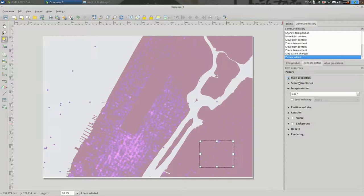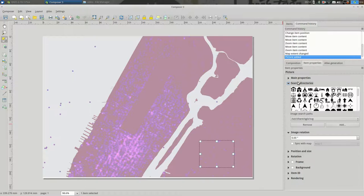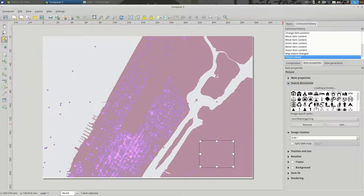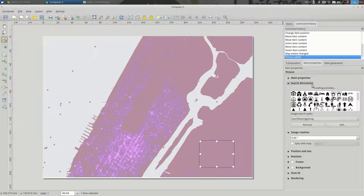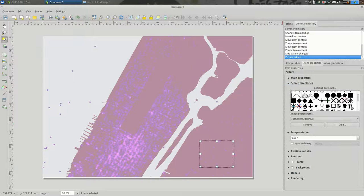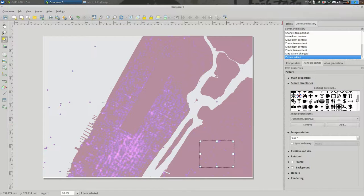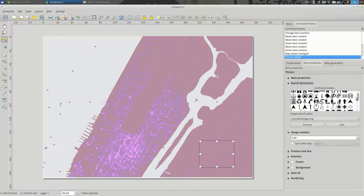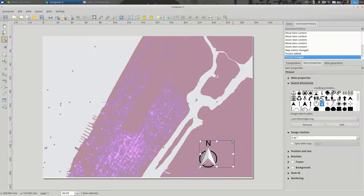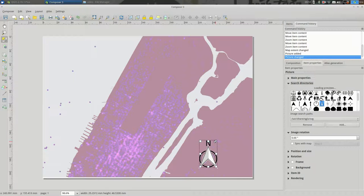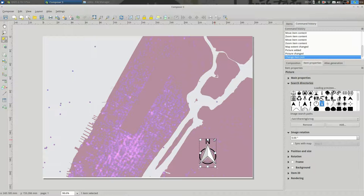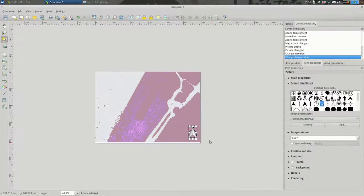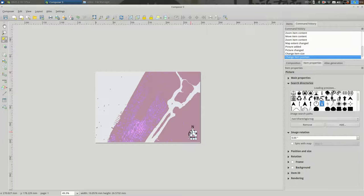I want to put a compass here. And that's under search directories, which maybe isn't the most obvious name for it. And I will pick, let's see, let's fix this one. That works. And these should all be scalable vectors. So you can resize these as much as you want. I probably don't want it to be that gigantic.